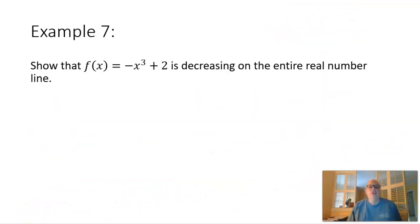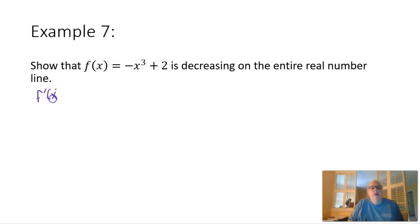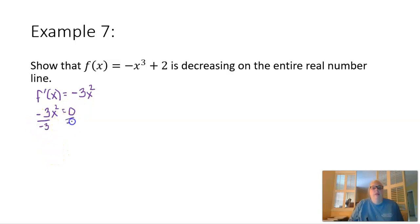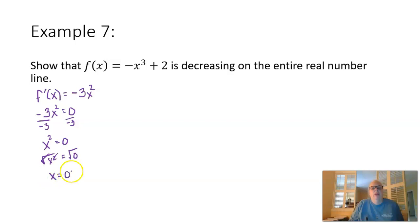This brings us to example 7. We're going to show that f of x equals negative x cubed plus 2 is decreasing over the entire real number line. Taking the first derivative gives f prime of x equals negative 3x squared. There's nowhere this is undefined, so we set negative 3x squared equal to zero. Dividing by negative 3 gives x squared equals zero, and square rooting gives x equals zero — our only critical number.